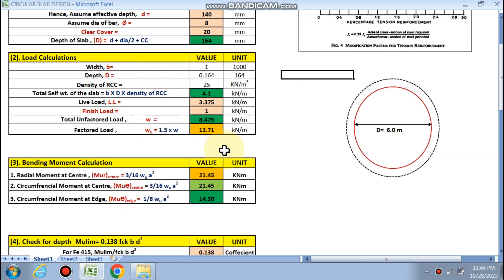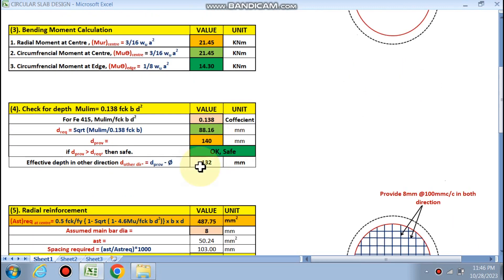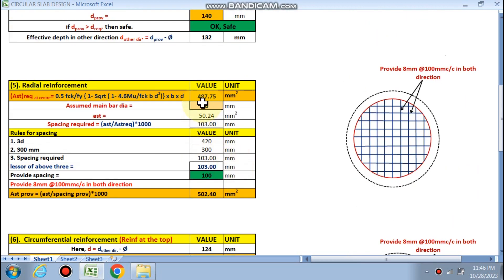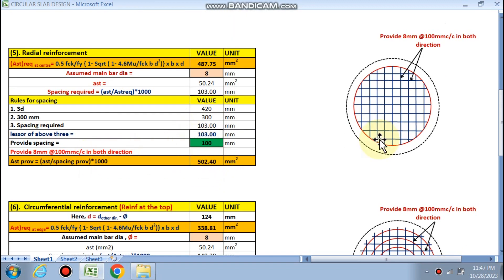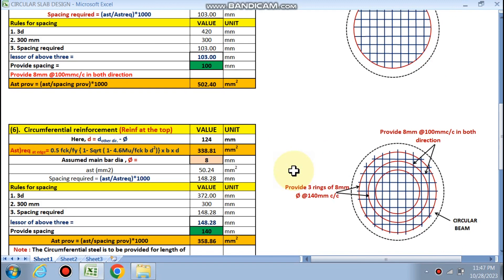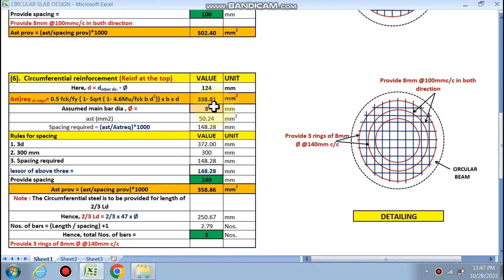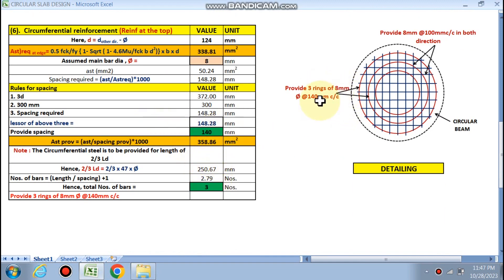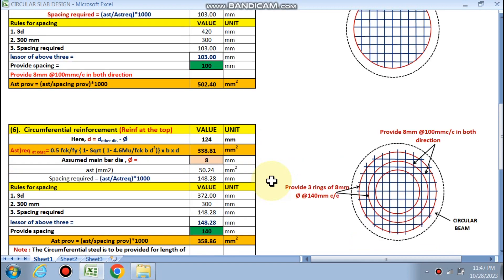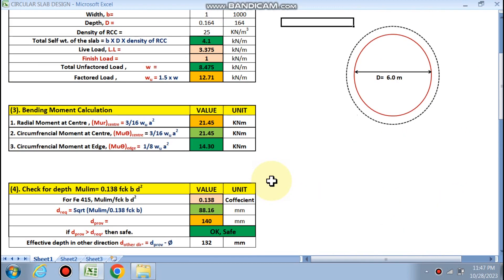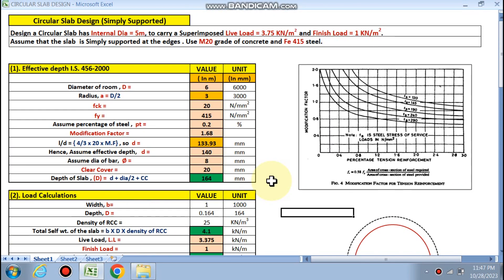With 6 m internal diameter, the load calculation and bending moment calculation are updated automatically. Assuming 8 mm diameter bars, radial reinforcement spacing becomes 100 mm in the bottom direction, and three rings are still required for circumferential reinforcement — 8 mm at 140 mm center-to-center. This spreadsheet handles the full circular slab design. If you want this Excel sheet, please email or WhatsApp me. Thanks for watching.